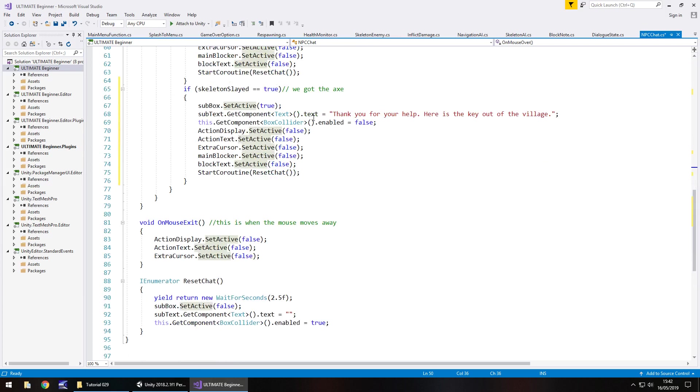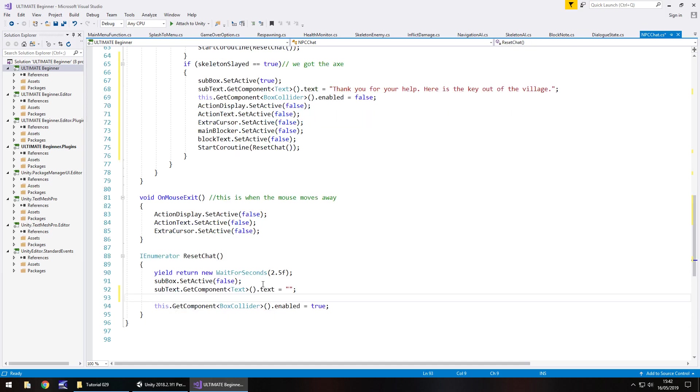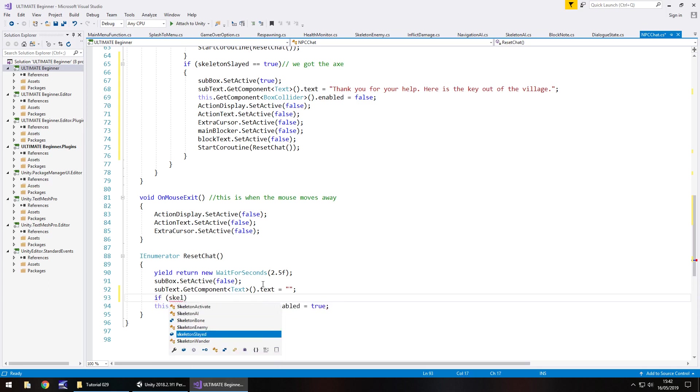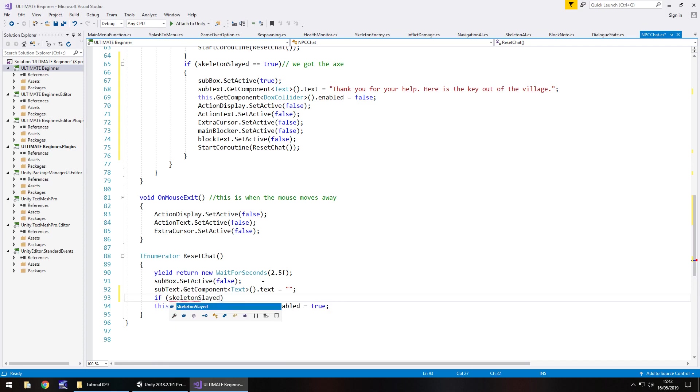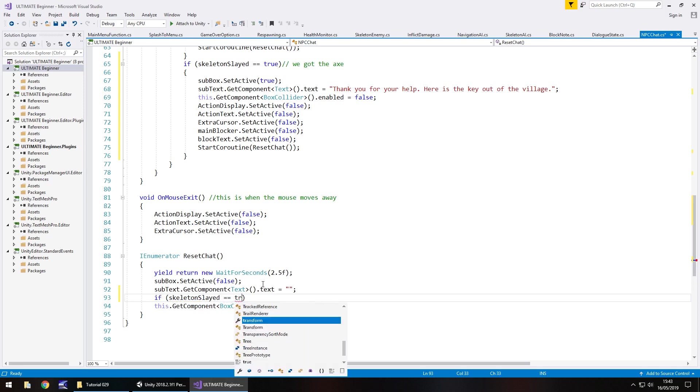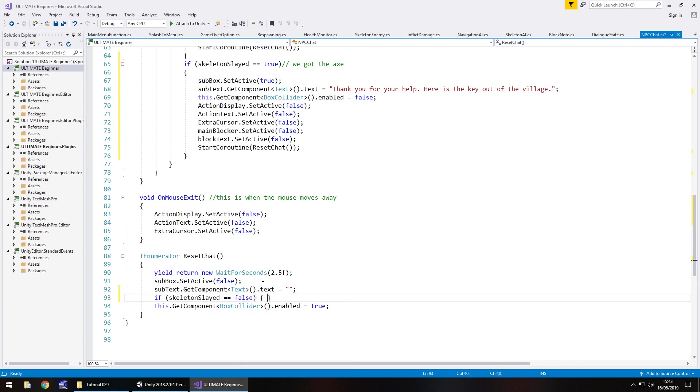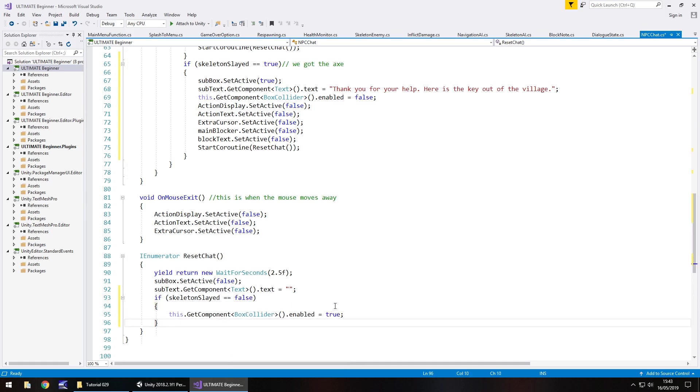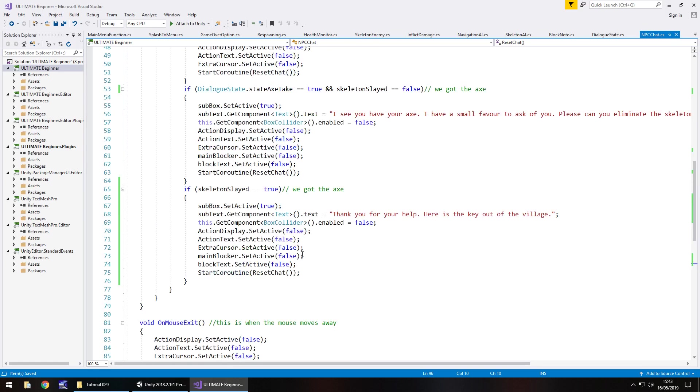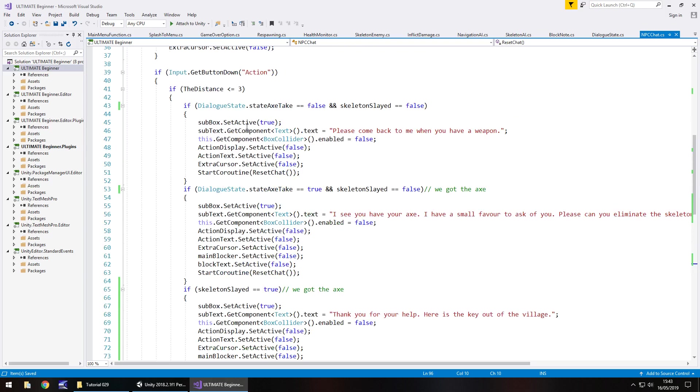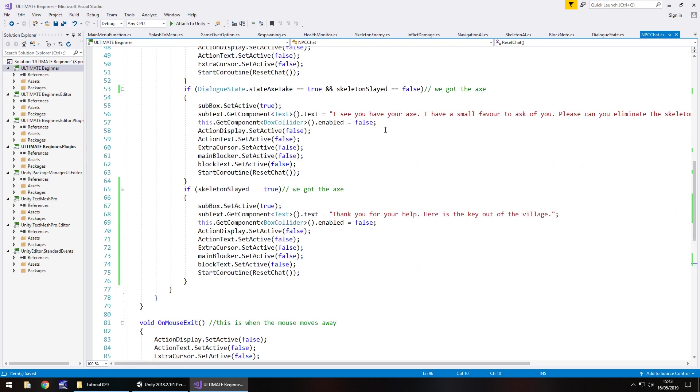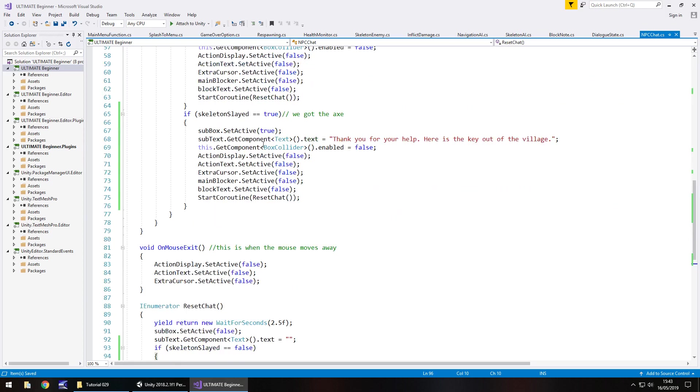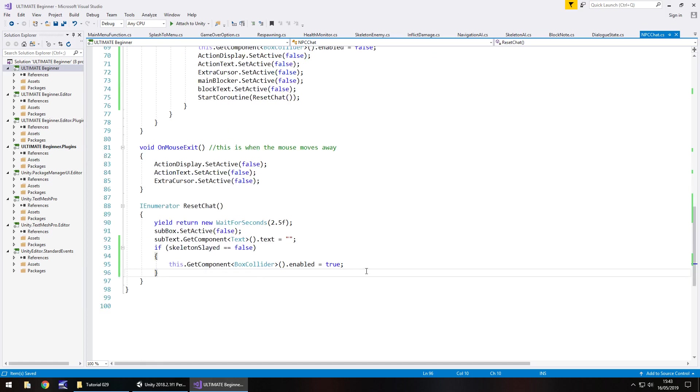Because we only want it to occur once what we can do is we can add another if statement to this reset chat so we can't keep talking to our NPC over and over and over until we develop the code to do that. What we're going to do is add in an if statement here that says if skeleton slayed is equal to false then do the following which is this dot get component box collider enabled true and save the script. So what we're doing is we're saying we can speak to our NPC no problem that's fine however once we've slayed the skeleton it will mean that we revert to this bit of text and this bit of text will now only happen once because this line of code will never run because we've actually already slayed our skeleton.